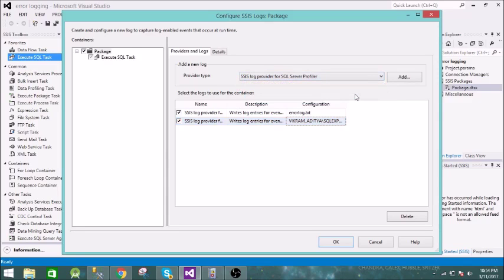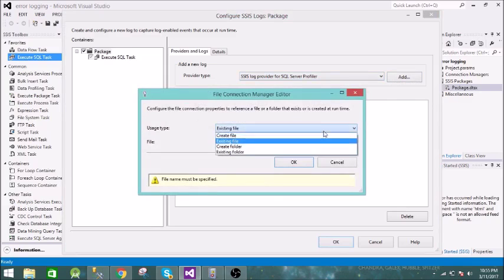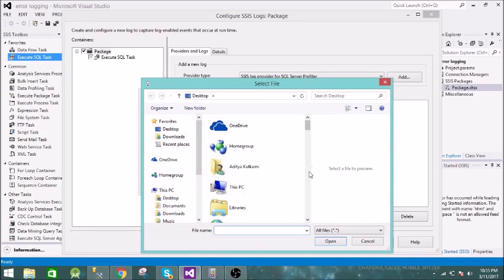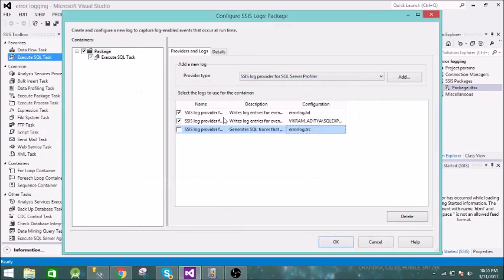Next, let us create a trace file. Whenever you select the SQL Server Profiler provider, you need to create a .trc file. It will log all the information in that file. Let us create a file on the desktop called 'error_log.trc'. You need to open that file in Profiler.